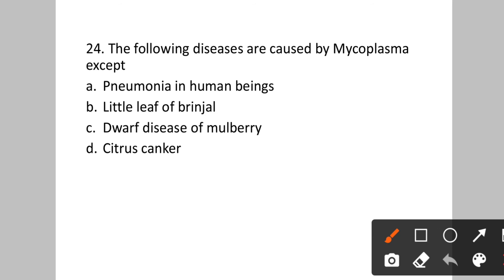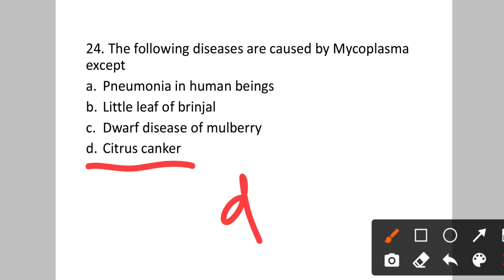Question number twenty-four: The following diseases are caused by mycoplasma, except? Option A: pneumonia in human beings. B: little leaf of brinjal. C: dwarf disease of mulberry. D: citrus canker. Citrus canker is not caused by mycoplasma. Option D is the correct answer.